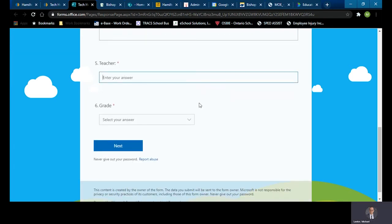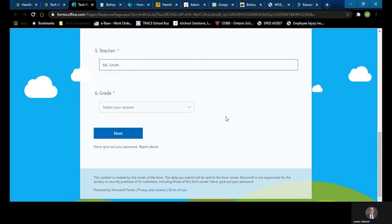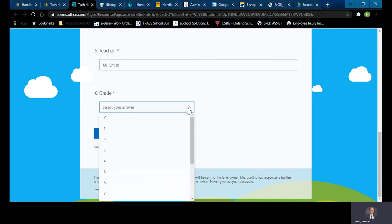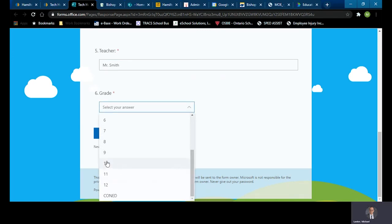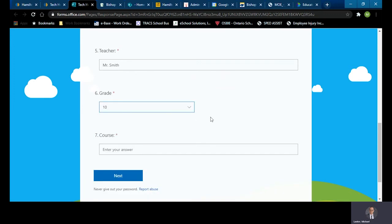And then it asks you to list your teacher. So let's say in your case your teacher is Mr. Seth. It also lastly asks you for your grade level. And it's a drop-down menu and let's pretend we're in grade 10.